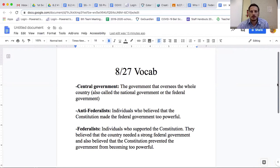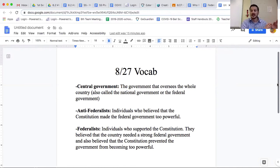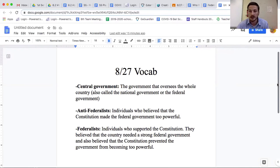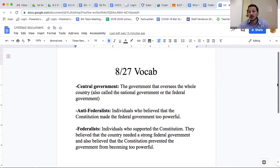One group called themselves the anti-federalists. They believed that the constitution made the federal government too powerful — they didn't want to be like England or deal with a situation like King George III. The federalists were the other group, and they didn't think it was making the government too powerful.